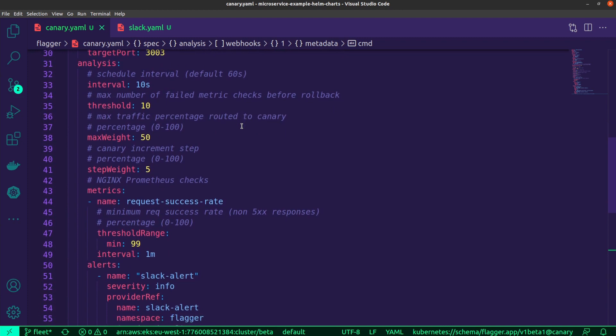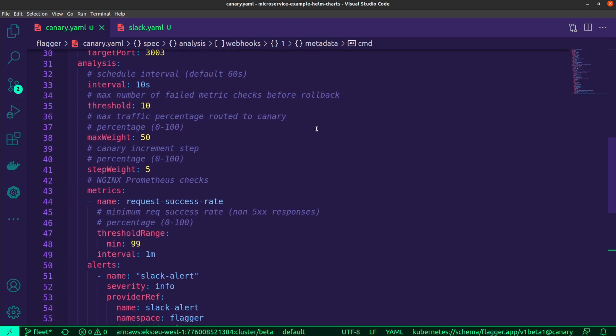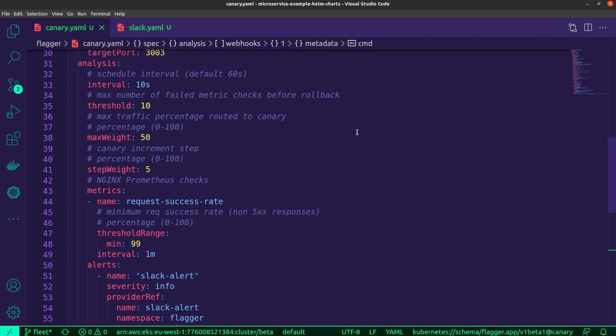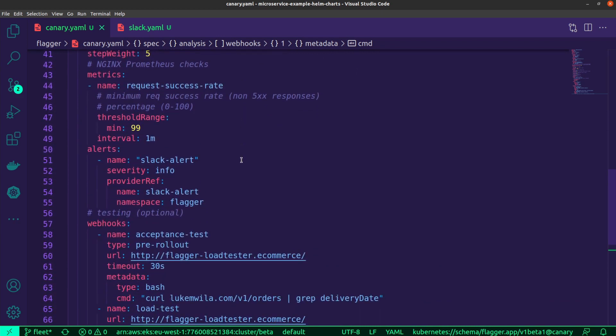Now further down under analysis, this is where you would determine how you want the progressive steps to essentially play out as it pertains to the percentage of the traffic that gets routed. You'll notice over here that I've set the max weight for mine to be 50%. The steps that will be taking, the incremental steps that is, are 5%. Then I've got a threshold over here in terms of the failed metric checks before there's actually going to be a rollback and that is set to 10. As for the scheduled intervals for each step that will be taking place, I've set that to 10 seconds.